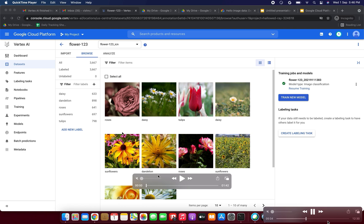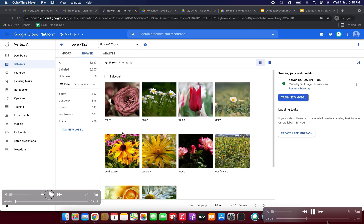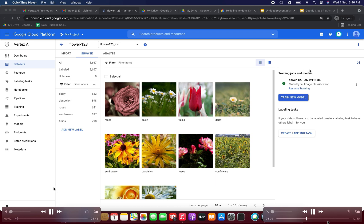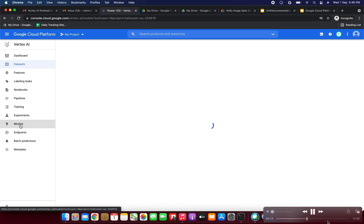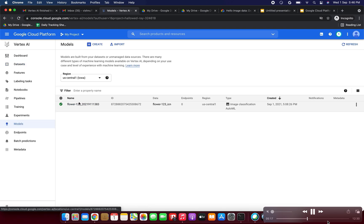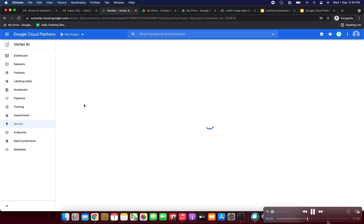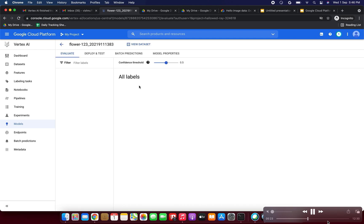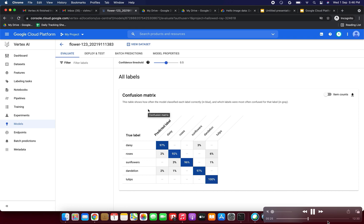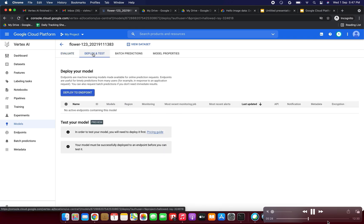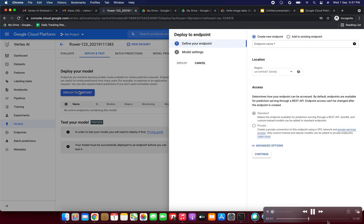On the right side you can see Training Jobs and Models showing a green checkmark — it's completed. Go to Models on the left side, click the model to open it. Now click 'Deploy and Test', then click 'Deploy to Endpoint'. Here we need to give the endpoint a name.